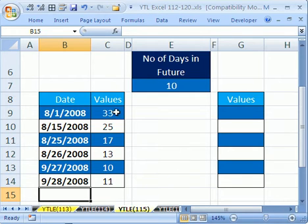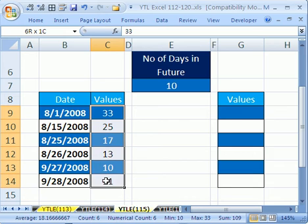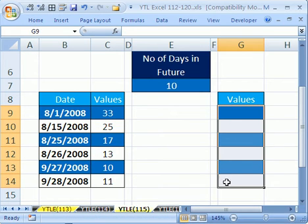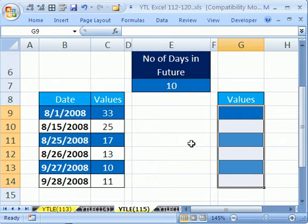This YouTuber said, I have some values here and I want them to appear somewhere else in the workbook, but not right away - 10 days later.